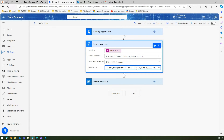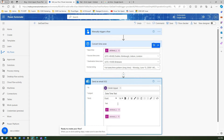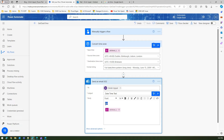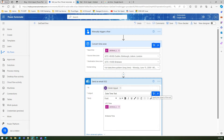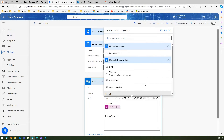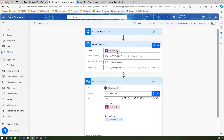Now I'll use this output in the email. I'll remove the existing utcNow reference and type 'This is UTC time' and 'This is Brisbane time'. For the Brisbane time value, I'll take the dynamic value from the Convert Time Zone action and select 'Converted Time'. Then I'll click Save.